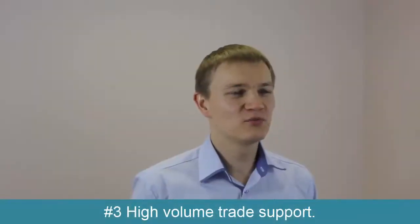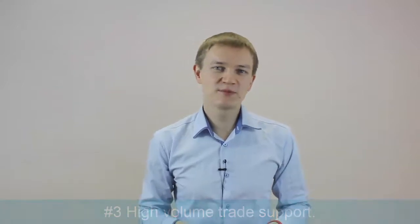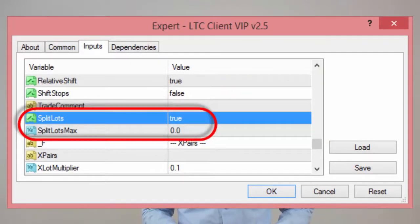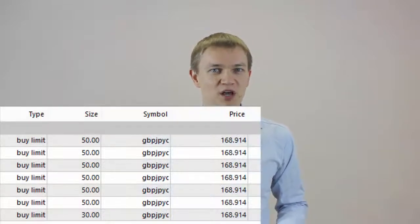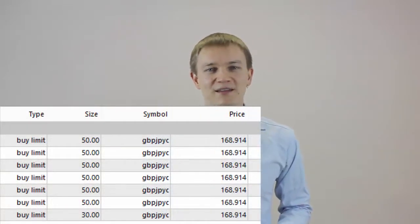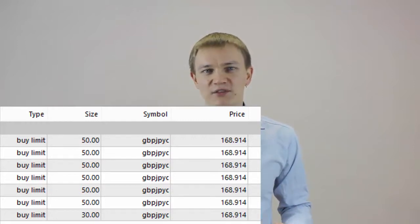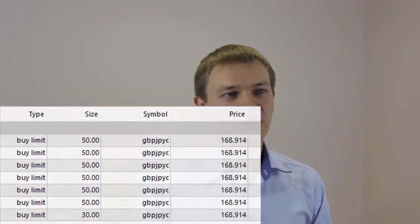Number 3: High volume trade support. If your broker has a lot size limit, then you can split the trade into multiple trades to have high-volume orders. A simple example would be if you want to copy a trade with a lot size of 330, but your broker's maximum allowable lot size is 50. Using the new split lots option, you can set the client EA to split the position into 7 trades — 6 trades of 50 lot size each and the 7th trade of 30 lot size.